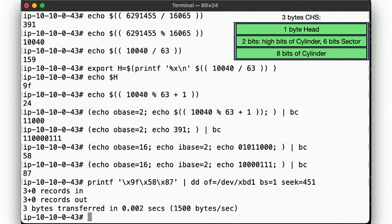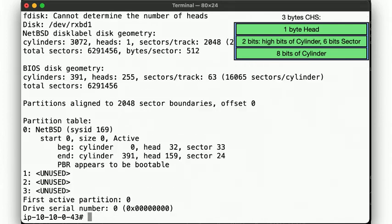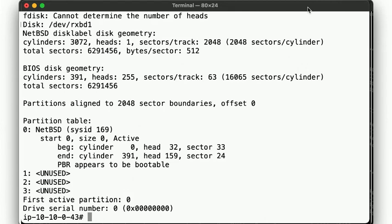Okay, what does fdisk tell us? Looks good so far! We have a starting CHS address and an ending CHS. But our MBR also requires the LBA addresses, so let's go ahead and add those.